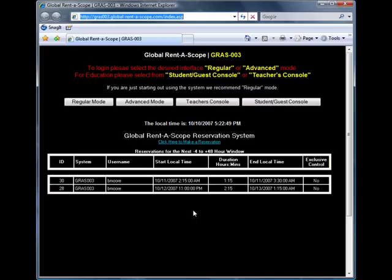This is the home page for GRASS 003. You can see we have four interface modes to choose from: Regular Mode, Advanced Mode, Teachers Console and the Student and Guest Console.